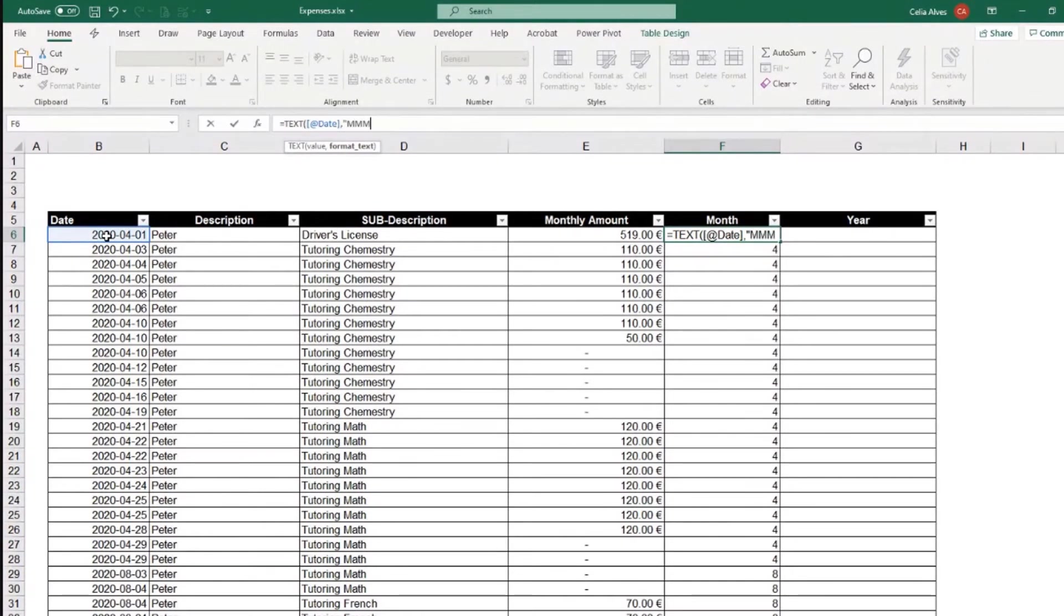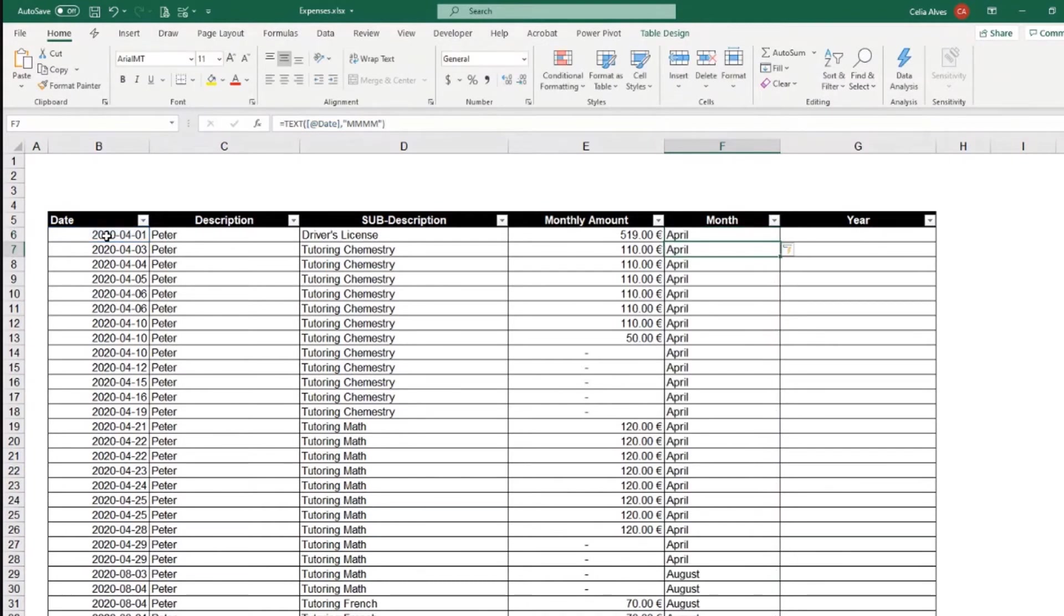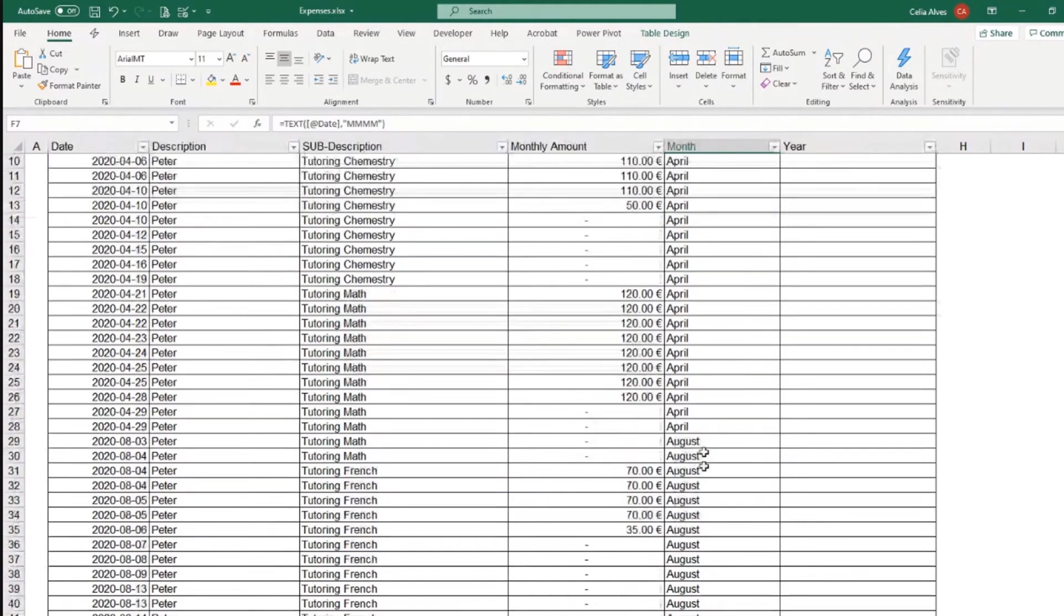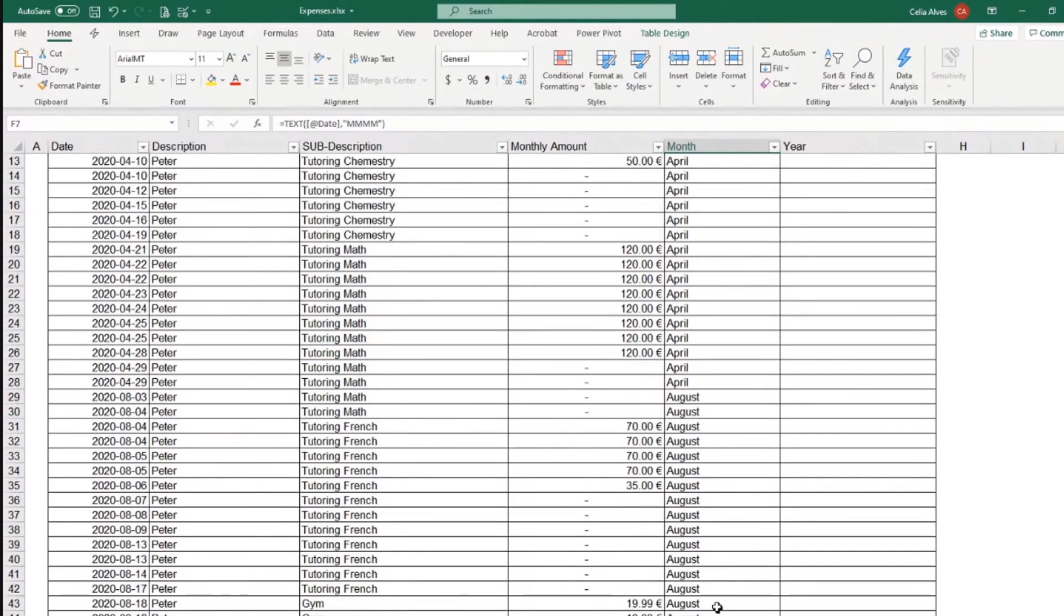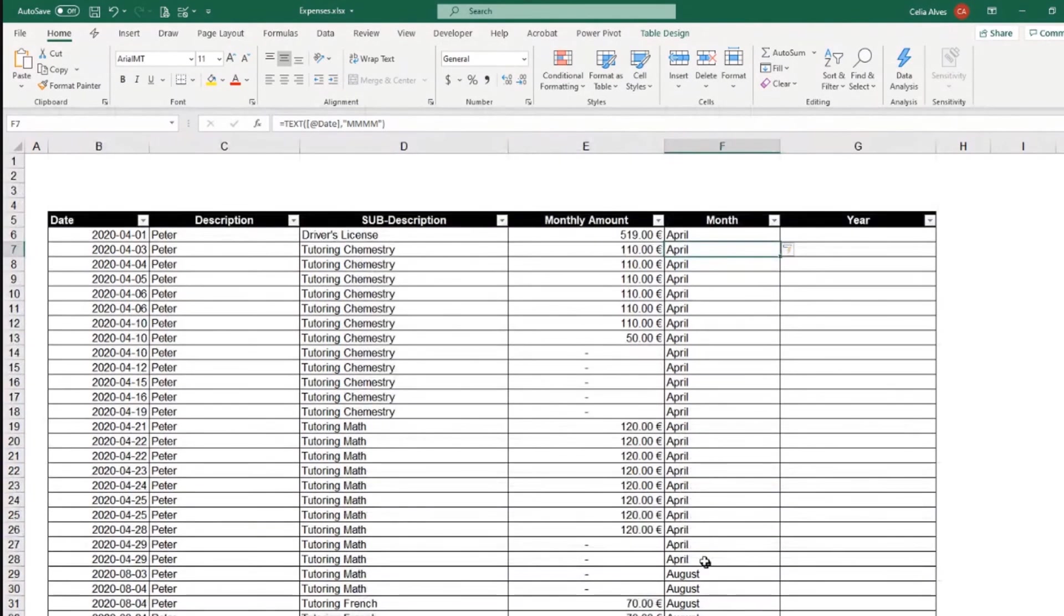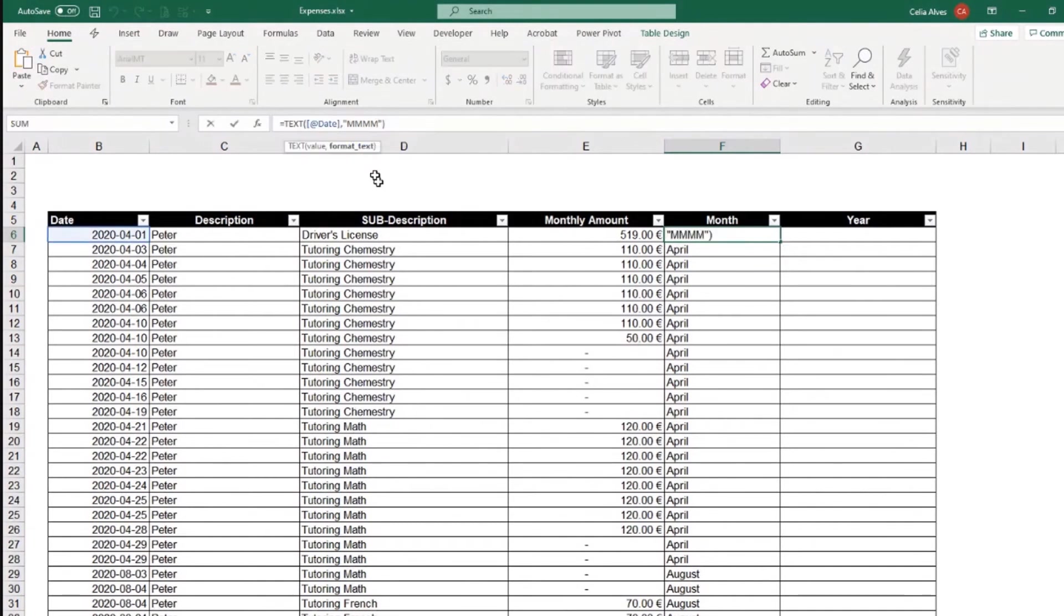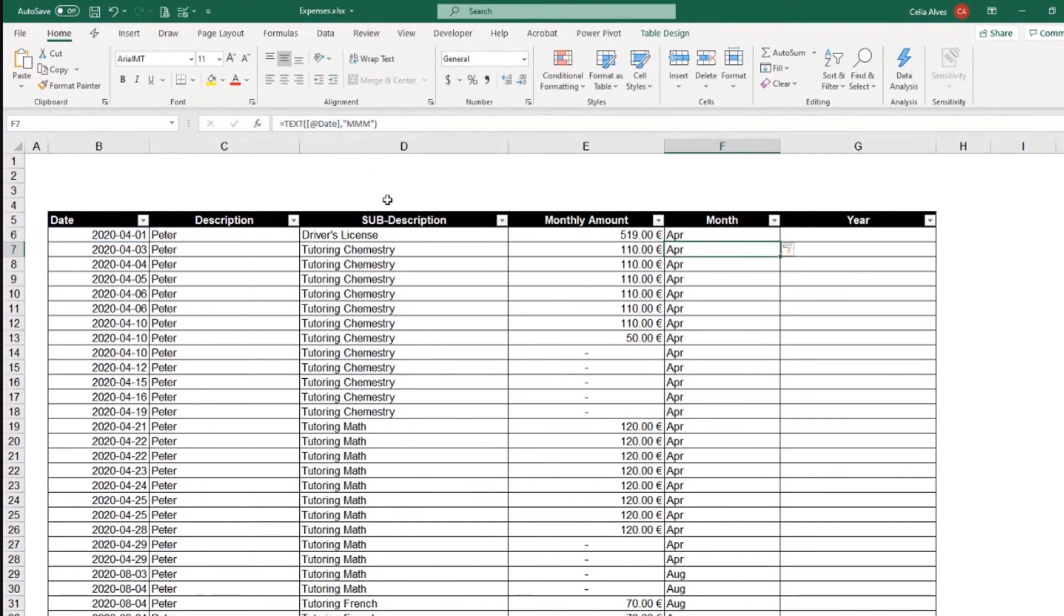You see, it gives me the full name of each month. If I want just the first three letters, then I just choose the format with three M's. Okay, there we go.